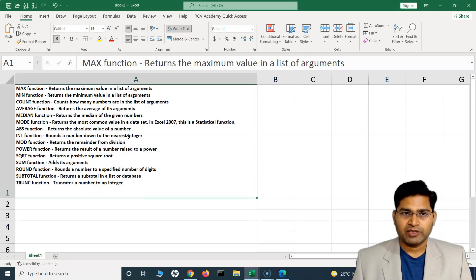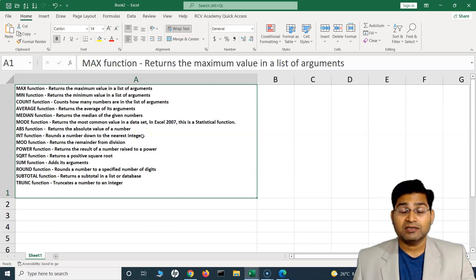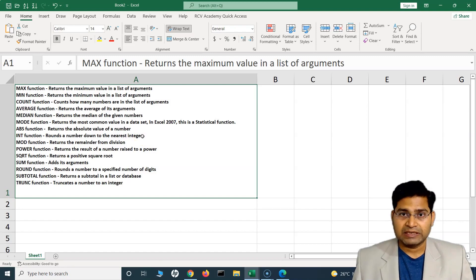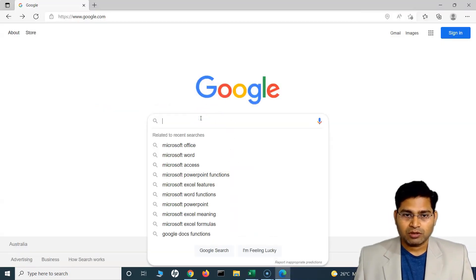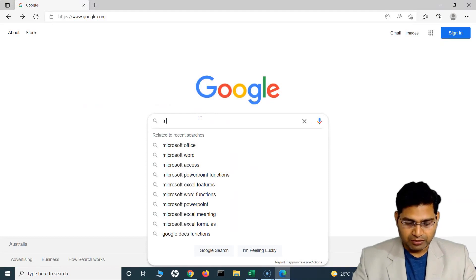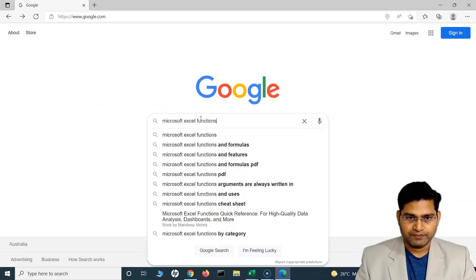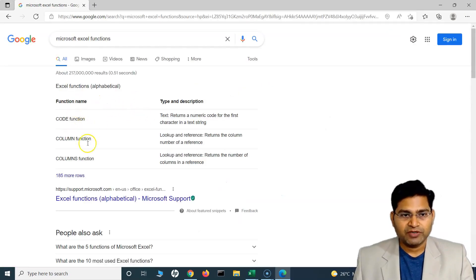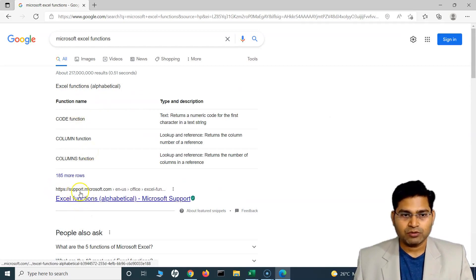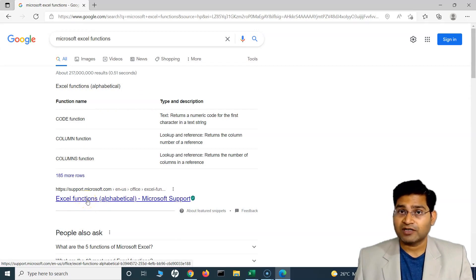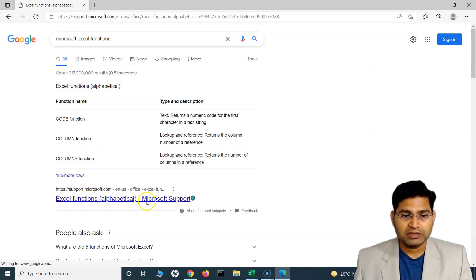These are very common ones, and that's why I'm covering them now. There are hundreds of functions available in Excel, and I'll show you how to get the reference for them. Simply go to google.com and search for 'Microsoft Excel functions.' The website you should be referring to is the official one — support.microsoft.com — where you'll get an alphabetical list of Excel functions.